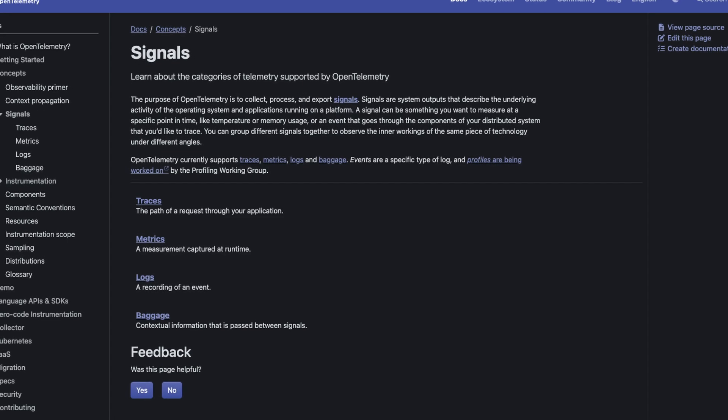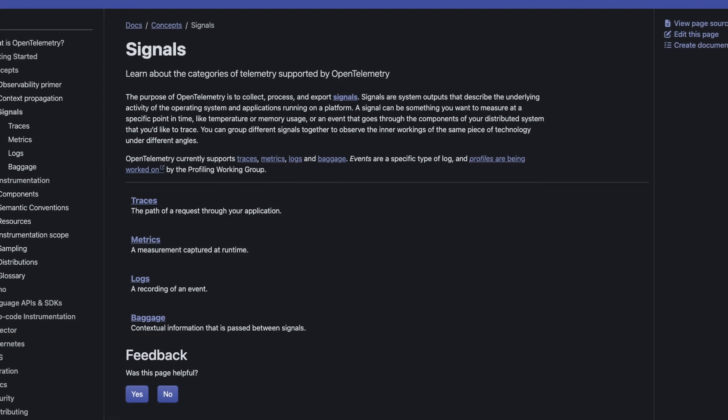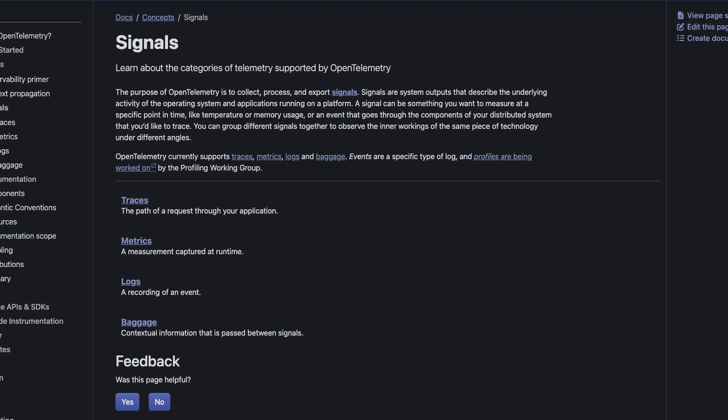You usually hear about OpenTelemetry in the context of backend services, but you can leverage the same powerful observability tools on your Next.js, Angular, or React app. Today, we're going to go through a quick overview of OpenTelemetry in the browser, how we can compare the common OpenTelemetry signals to what happens in our front end, and then we're going to jump into a demo of doing this on a Rails and React application.